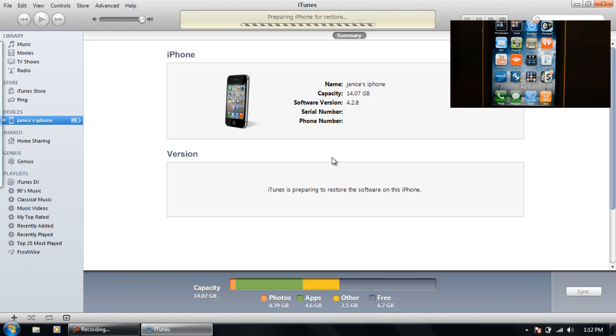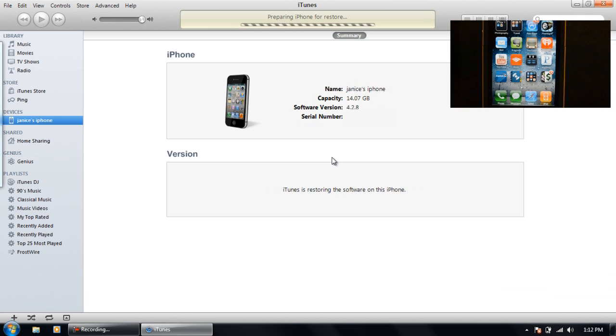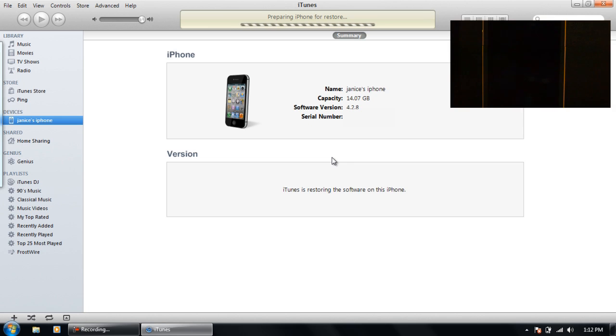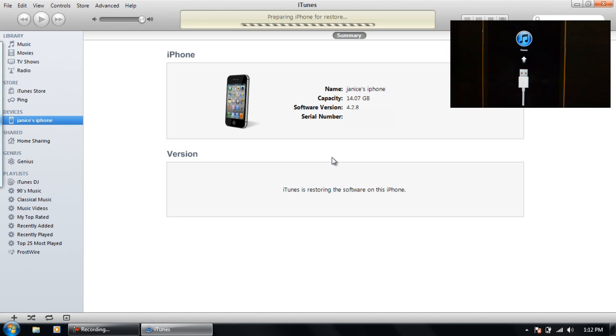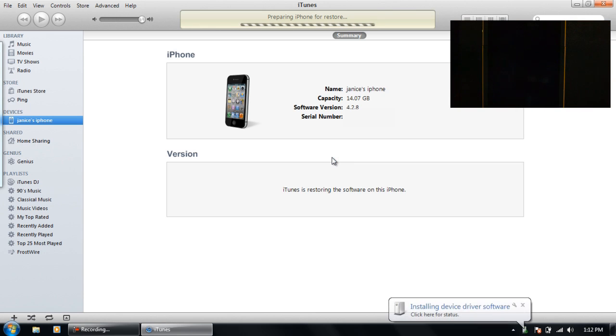So now it's verifying with iPhone. And as you can tell it's actually working this time since I fixed that host file problem, just by unchecking that box. Now it's preparing my phone for restore.